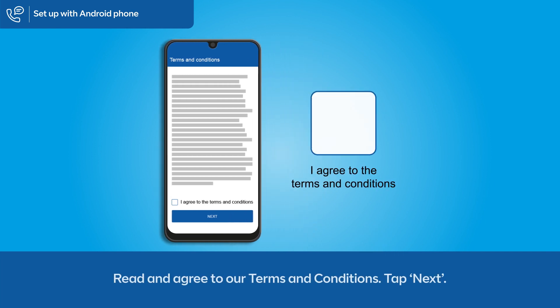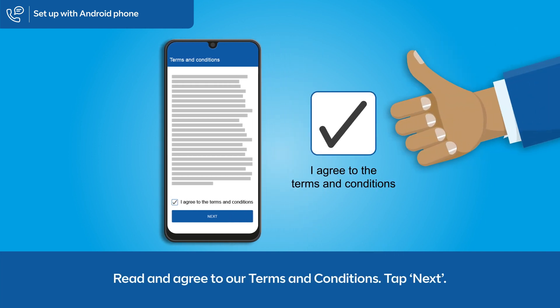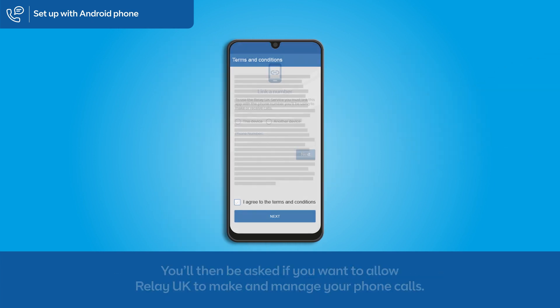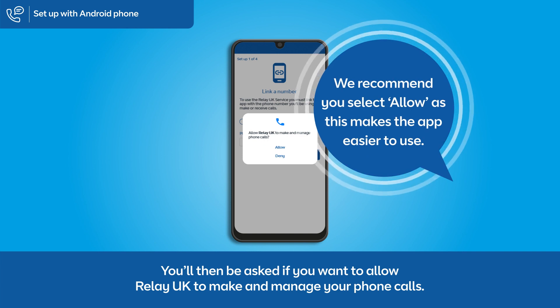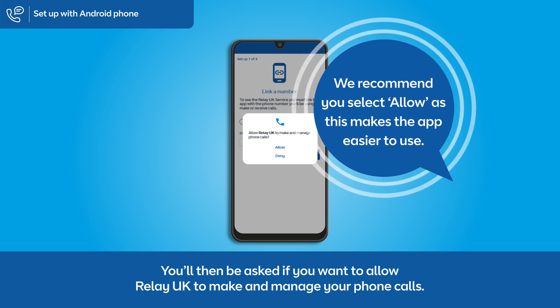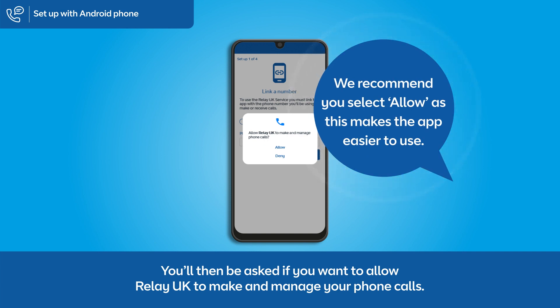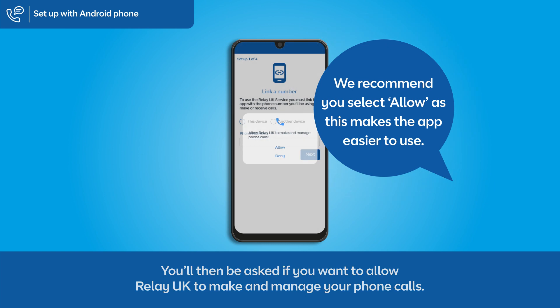Read and agree to our terms and conditions. Tap next. You'll then be asked if you want to allow Relay UK to make and manage your phone calls. We recommend you select allow, as this makes the app easier to use.